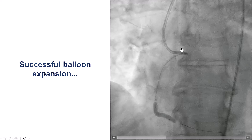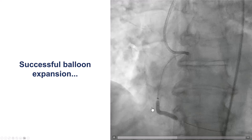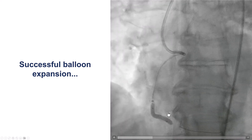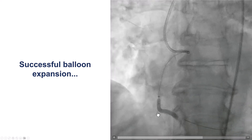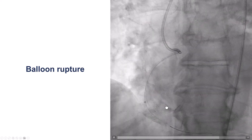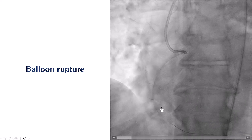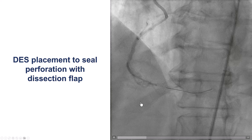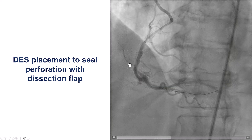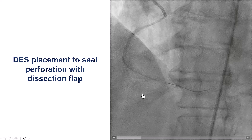So how to deal with this? The simplest step is to try with high-pressure balloon inflations, and using an NC balloon we were able to successfully expand the lesion. Unfortunately, at this point the balloon ruptured. We then saw staining of the wall of the right coronary artery. We thought this might just be a dissection, although it seemed to go deep into the wall.